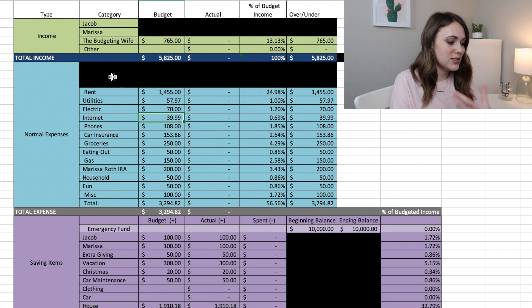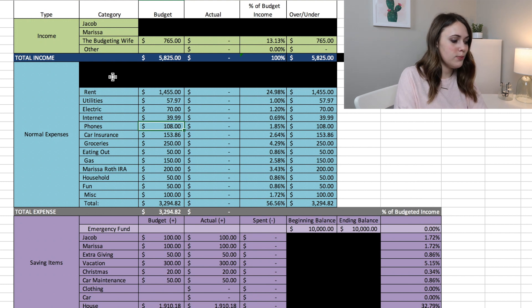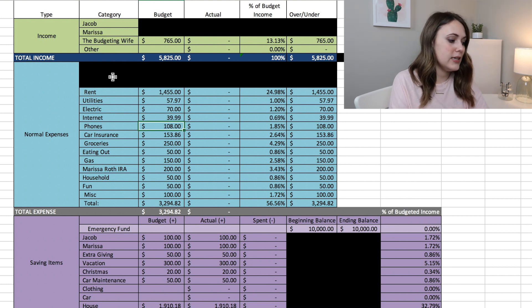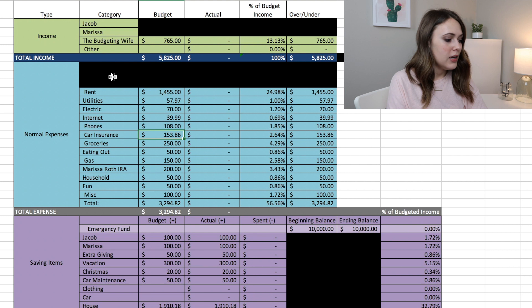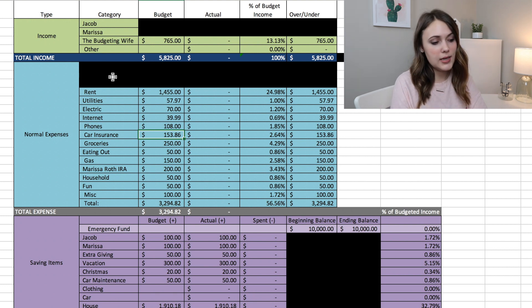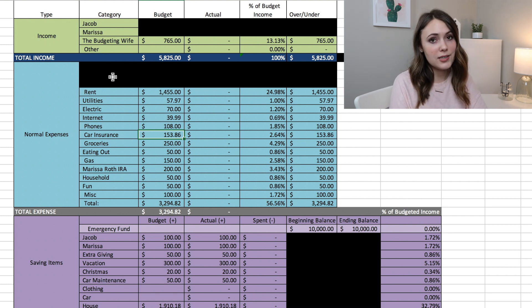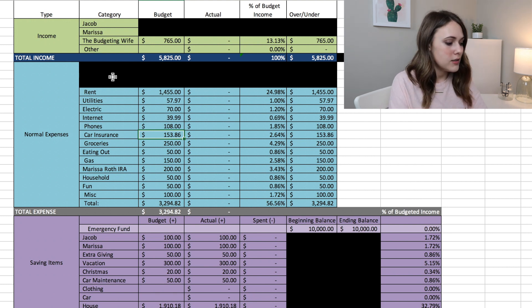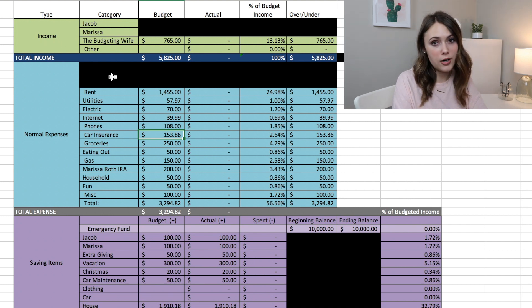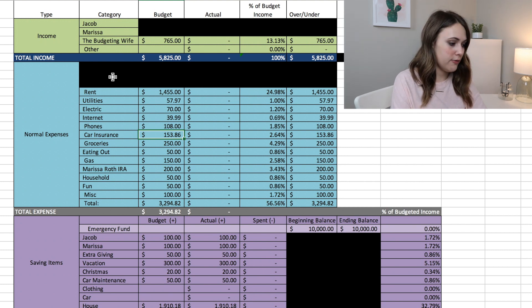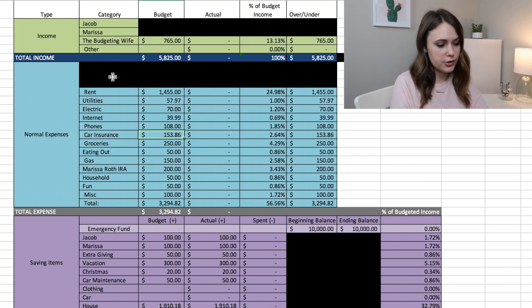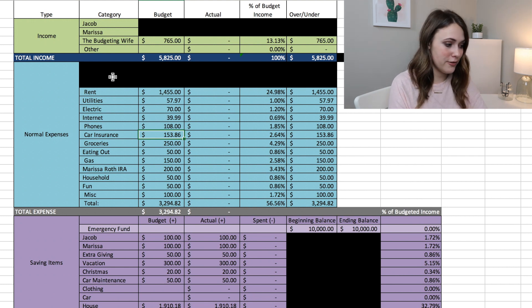Internet is $39.99 like usual. Our phones for both Jacob and I is $108 total. Car insurance has gone up since we added our additional new car, so $153.86 for our two cars to be covered for insurance, and this also includes our renter's insurance which is another important thing to be paying if you are a renter.